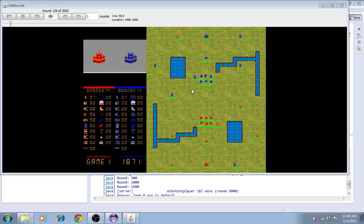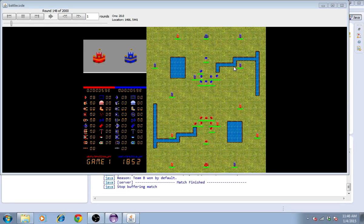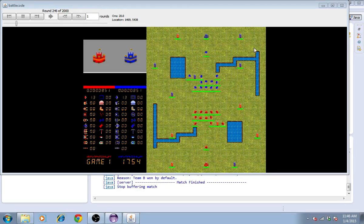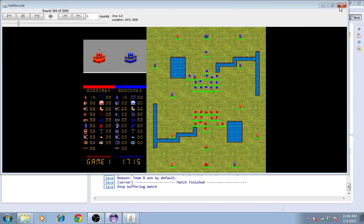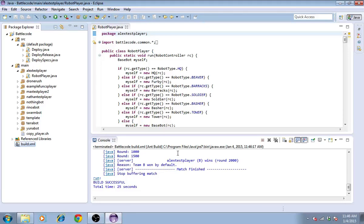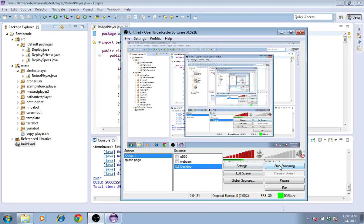So there you go. That's how you make your own maps using the Battlecode 2015 map editor. Feel free to make your own or improve the one that's there. And with that, I'll see you next time. Hope this helps.